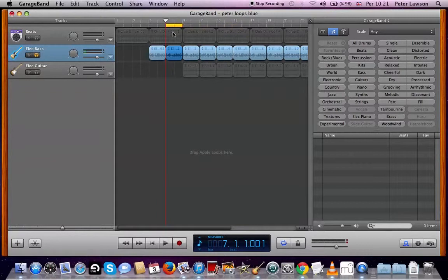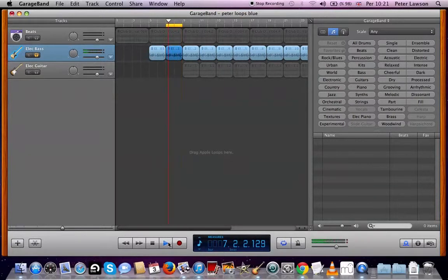When I press play, it will only loop this one section here - from bar five through to bar eight, so two bars: number eight and number nine. It just goes round and round and round.